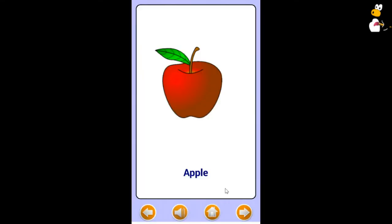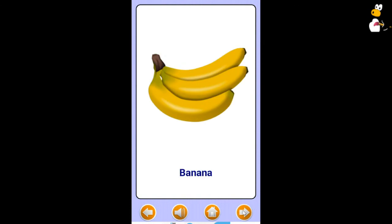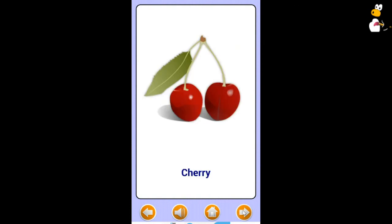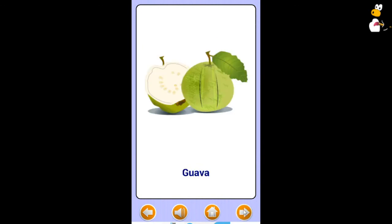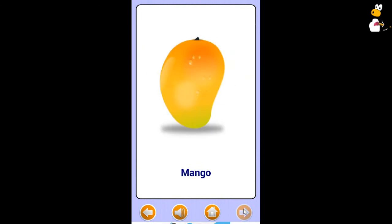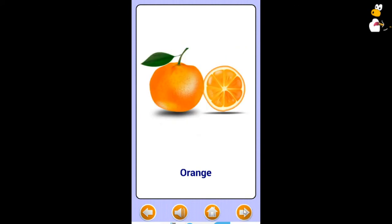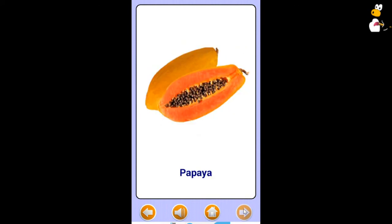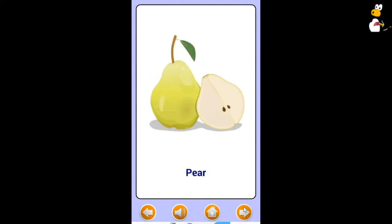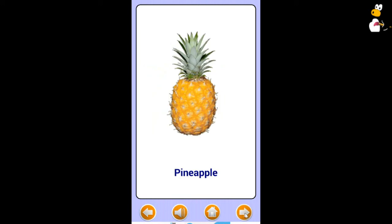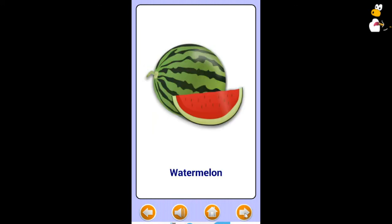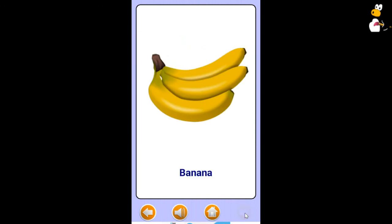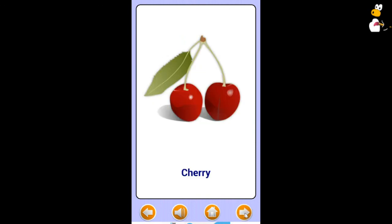Banana. Cherry. Fig. Grape. Guava. Kiwi. Mango. Orange. Papaya. Pear. Pineapple. Strawberry. Watermelon. Apple. Cherry.